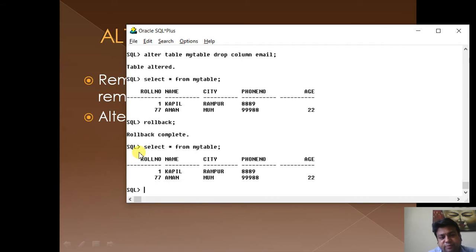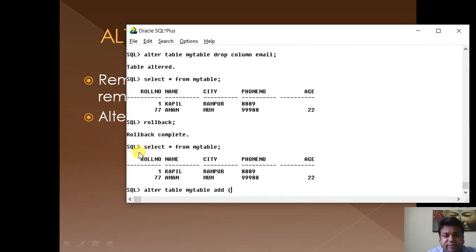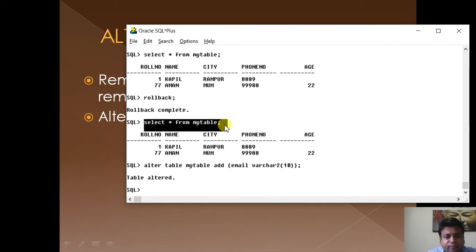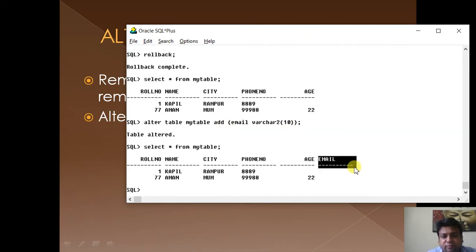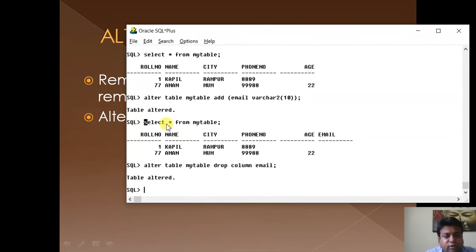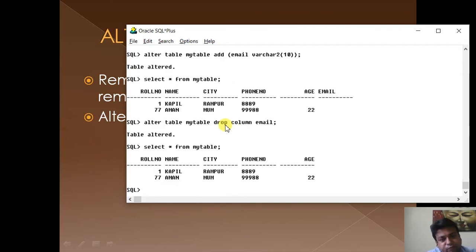Now let us revisit the ADD option. We will add the email column again: ALTER TABLE my_table ADD email VARCHAR2(10). The table is altered and the empty column has appeared. Now let us remove this empty column to demonstrate: ALTER TABLE my_table DROP COLUMN email. Whether the column is empty or filled, it will go along with the data and it will not come back.